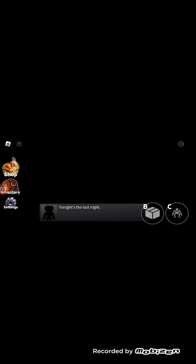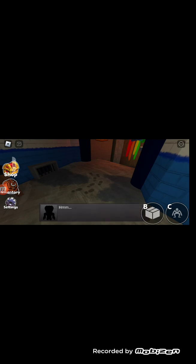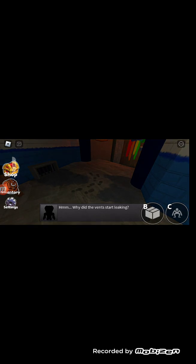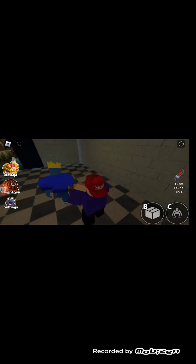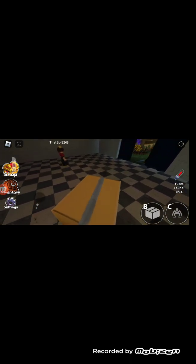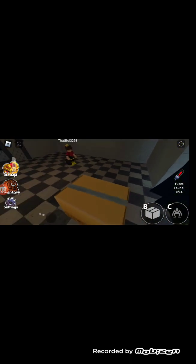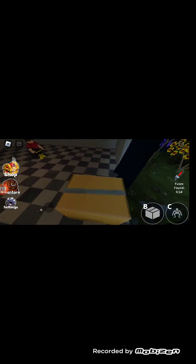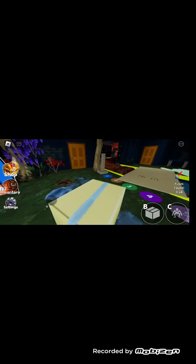Tonight's the last night, all good because I don't like being in Odd World. After you fix my machine, I'll show you why you're really here. I think it was Red who did it. Why did the vents start leaking? I thought Purple was always in the vents. No, put me back in my box please. I'm not gonna go one second without being back in my box. Yeah, that guy's been standing still for a long time, he's AFK. So it's technically just three of us.